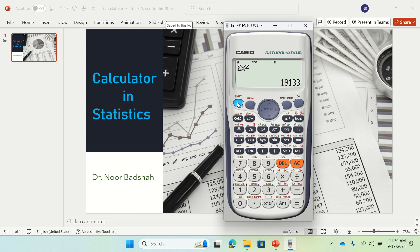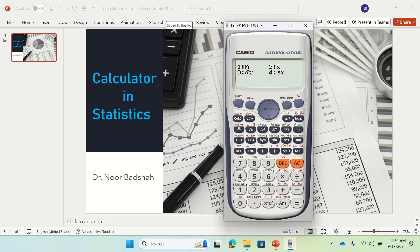You can also find the variance. Just press 4, and it will ask for n, standard deviation, variance, and mean. If you press 1 you will get n — the number of observations. Just press equal. That's 10, meaning we entered 10 observations.